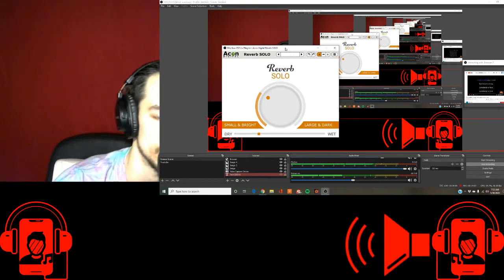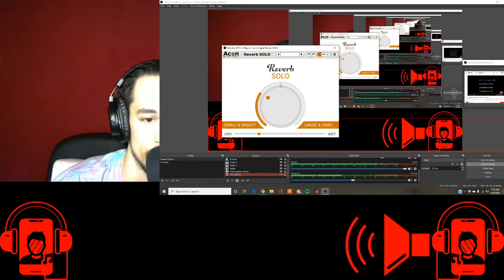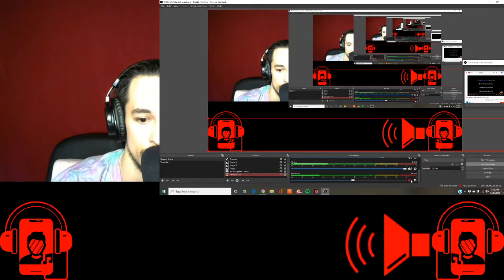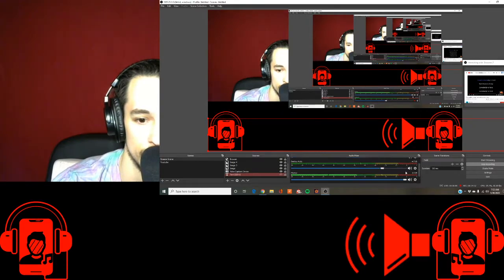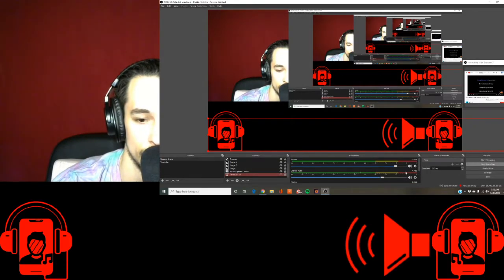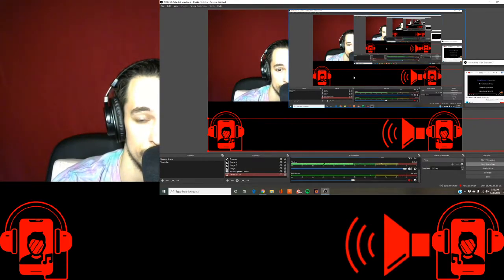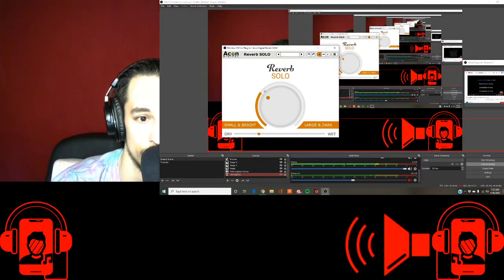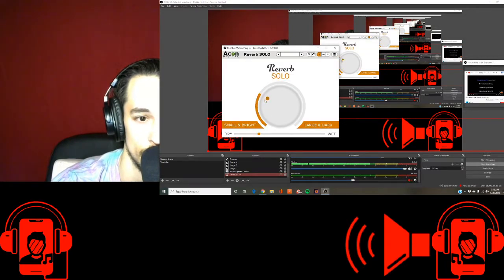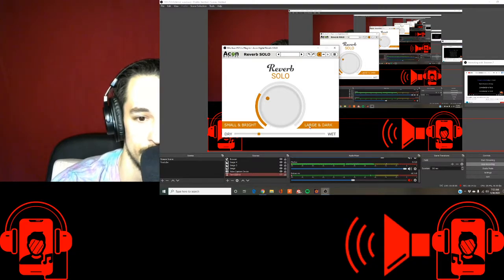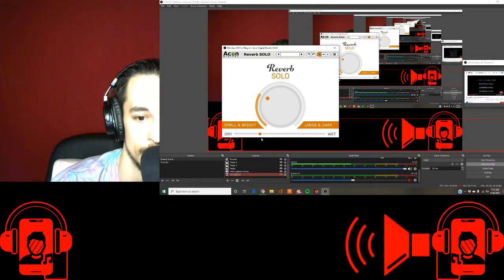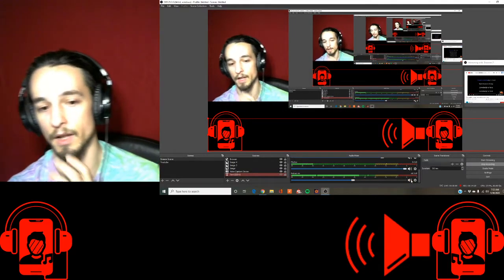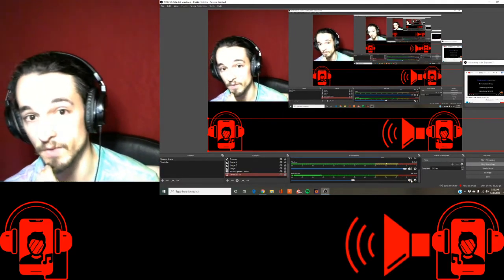This is what it looks like. You can just go to Google and type in reverb solo. It is great. It's just so easy to use. It's only two bars. You have the small and bright to the large and dark, and then how dry or wet you would like it.